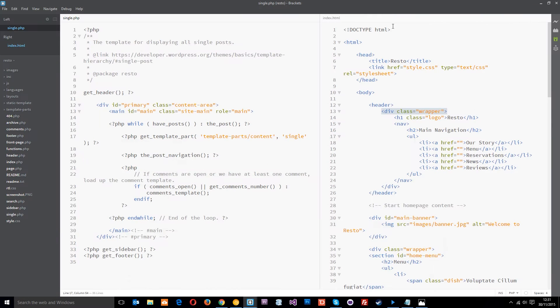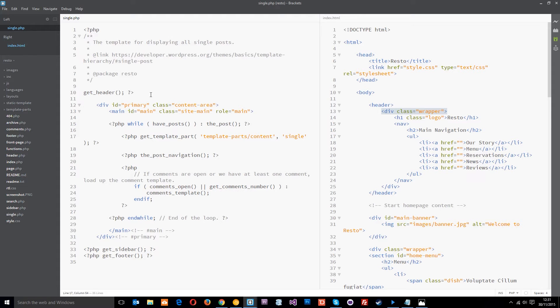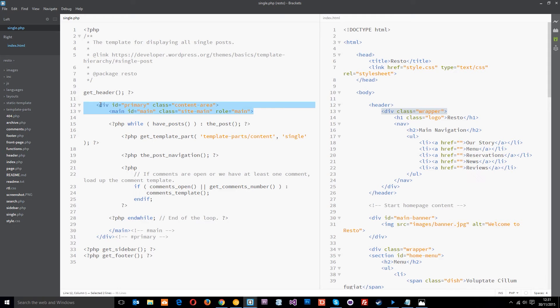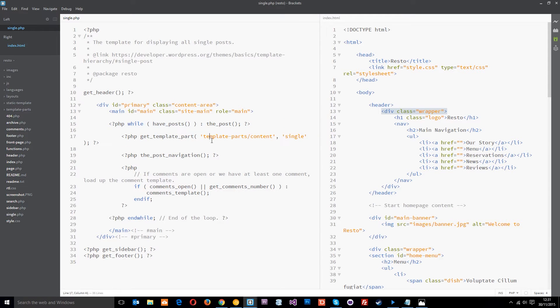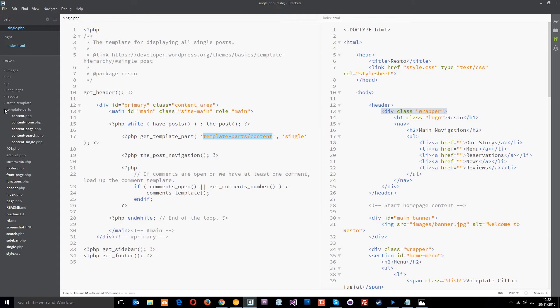Let's have a look at this single.php file. Same as the others, it's got the get header and these two tags - the div and the main. Then we've got the loop going on to get all the posts content and display it by calling this content template part, which is in here for the posts.